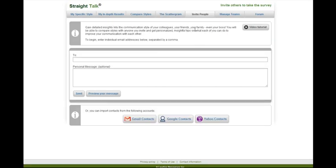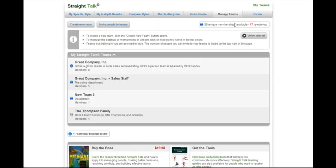They can also invite people to their own personal contact list, but unless under Manage Teams you've set their role as an inviter, they cannot invite people to the team. So they won't use up your number of unique memberships.